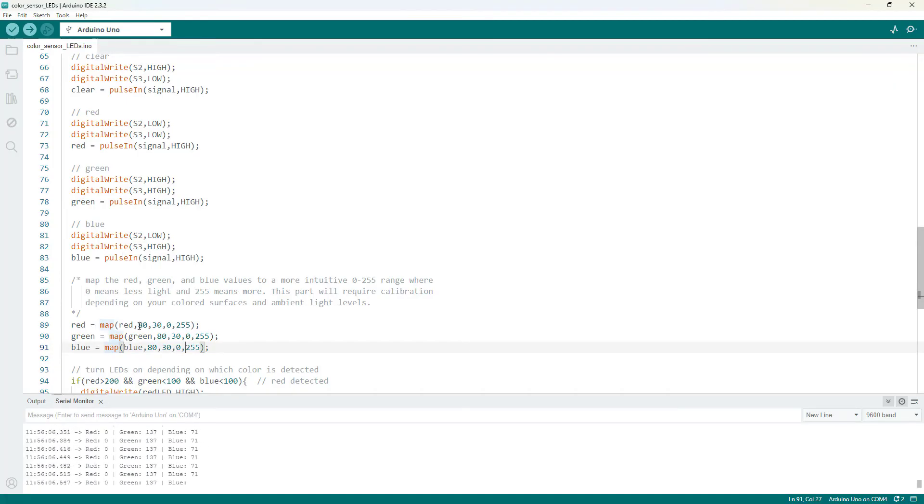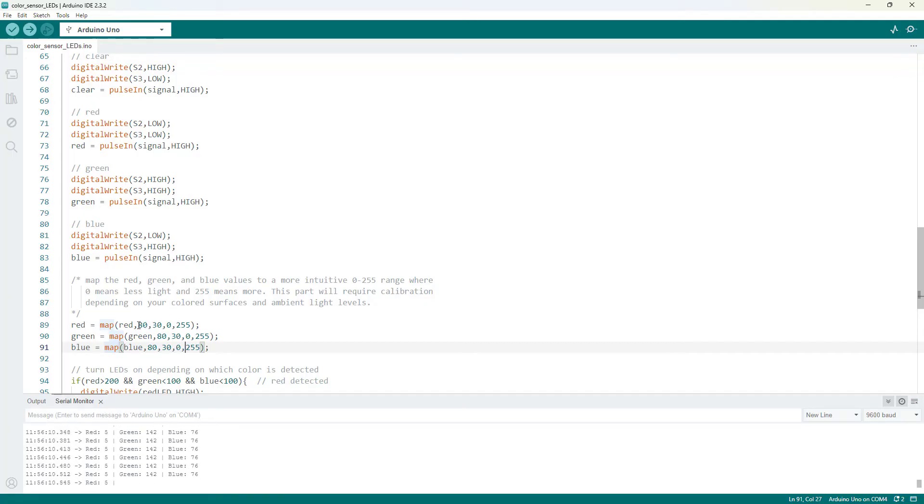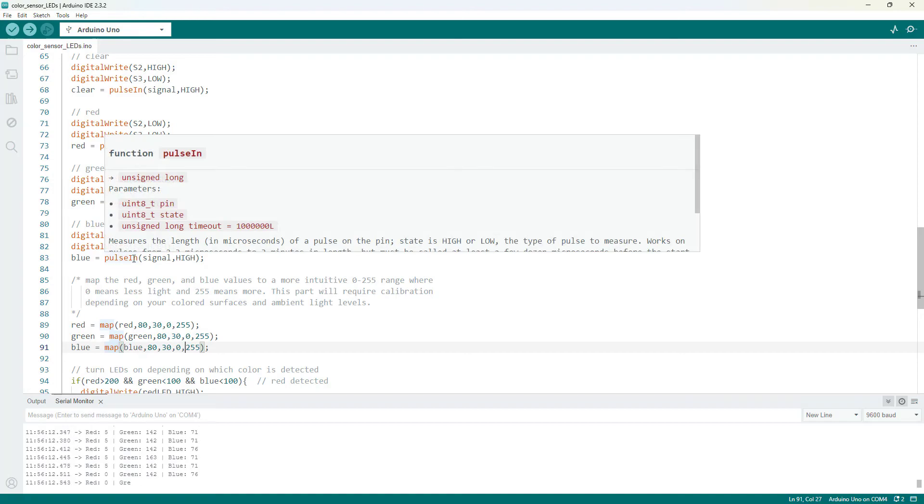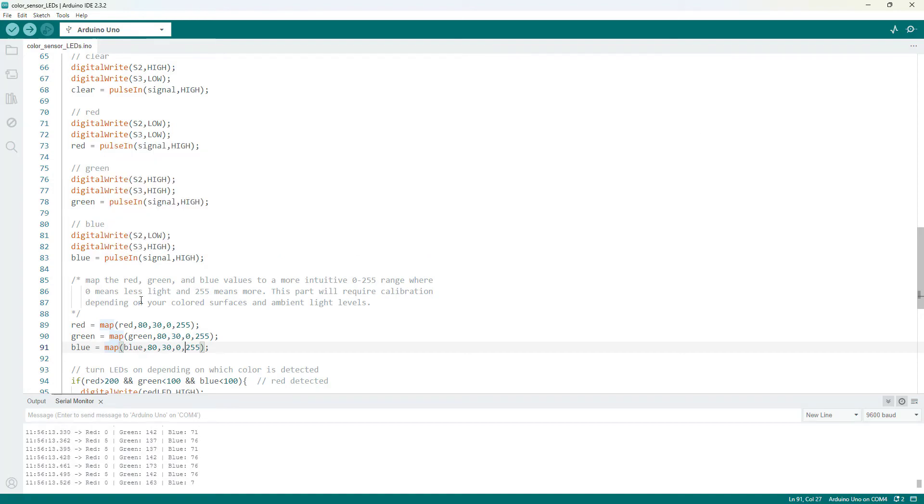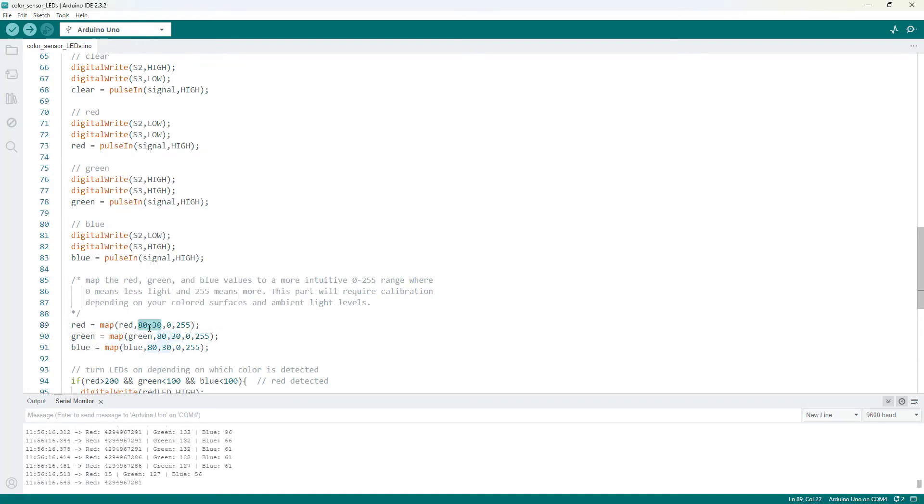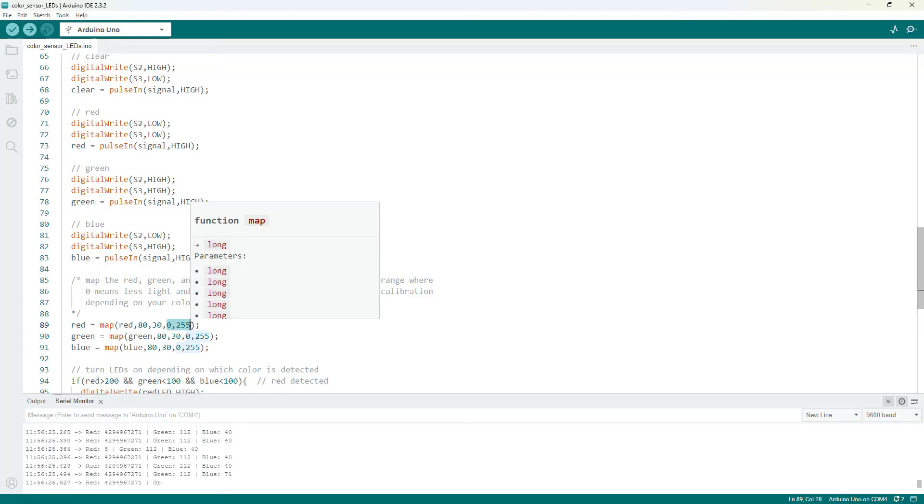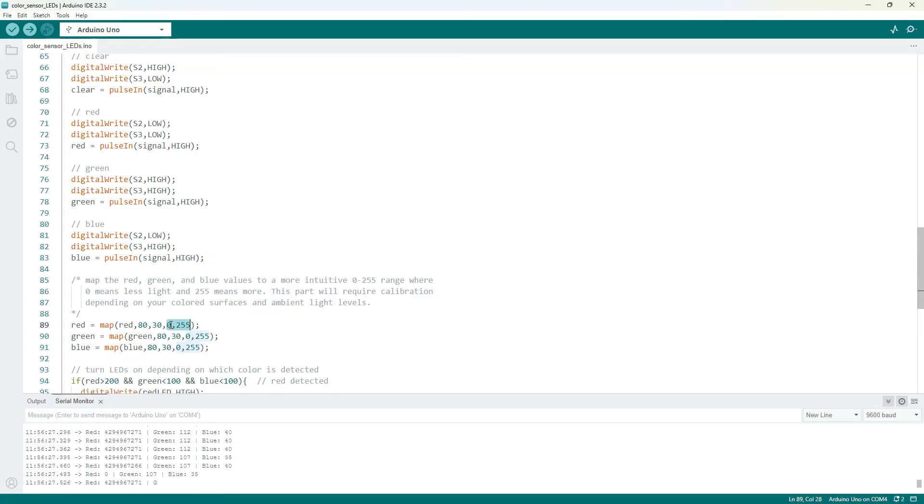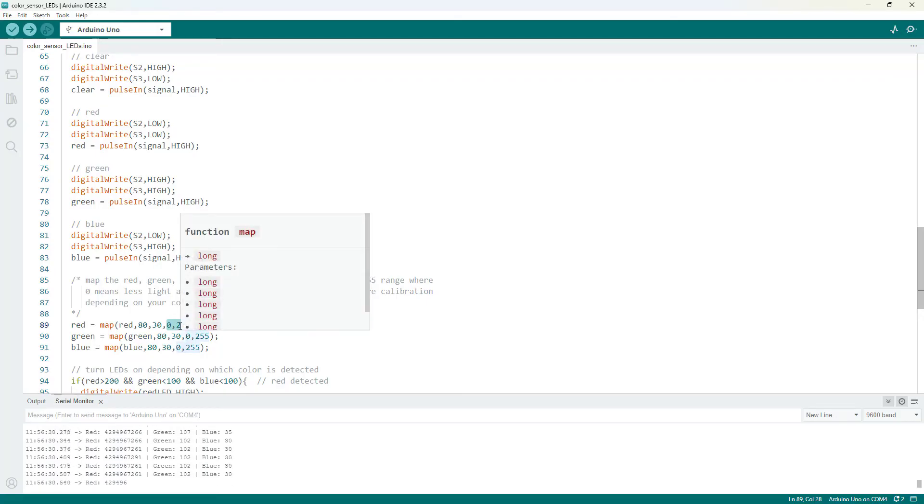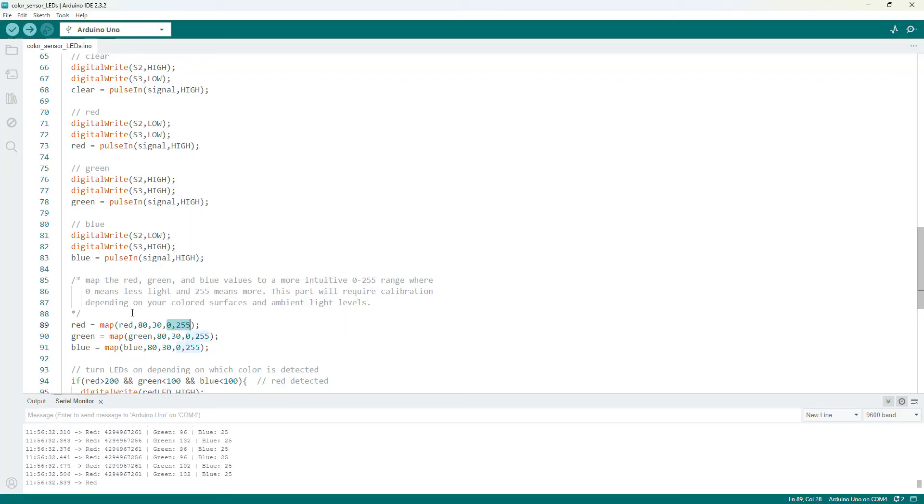And again, if you want to do this, you need to go through the same calibration process I just did where you're going to need to look at the pure pulse numbers before mapping them, kind of see what your range is, and then adjust these numbers accordingly. You also don't have to map them to a 0 to 255 range. You could do 0 to 100 or 0 to 1000 or whatever makes the most sense to you. I just did 0 to 255 because, again, that is a common way to represent RGB values.